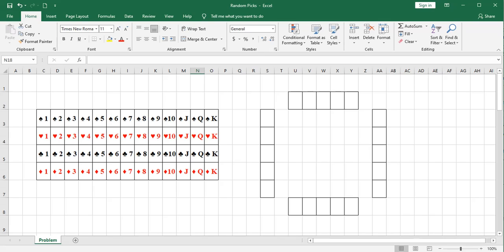Before we go any further, I'd like to issue two disclaimers. First, I've chosen a list of 52 playing cards here, but these could be a list of anything. It could be a list of 1,000 unique inventory items. It could be words. It could be numbers. And the second thing I want to disclaim is that these symbols are just that. They're symbols.